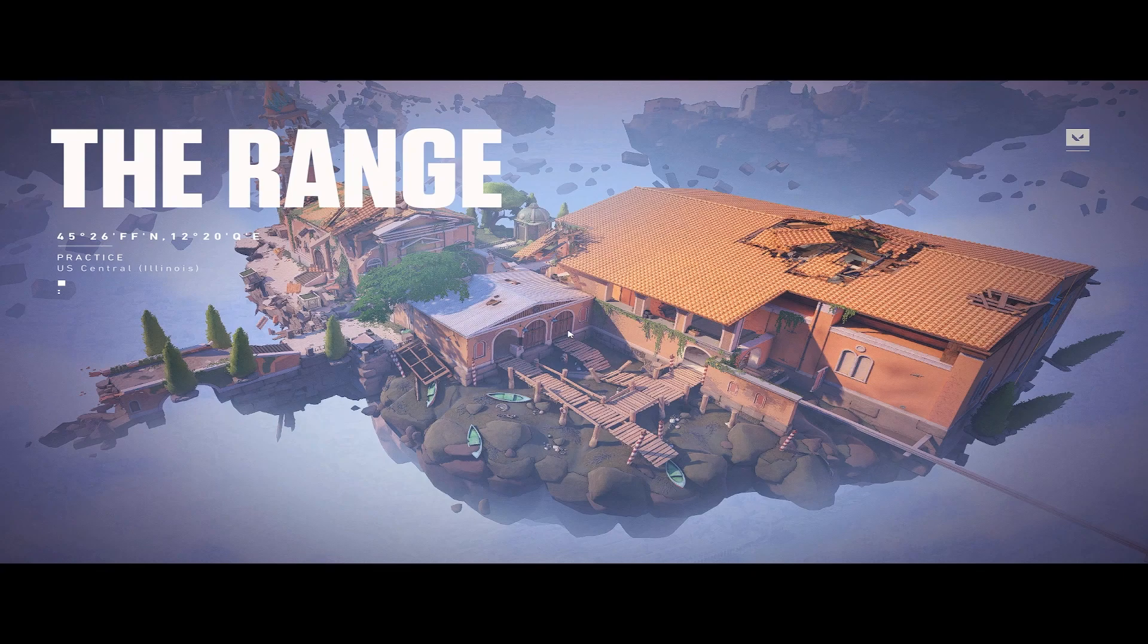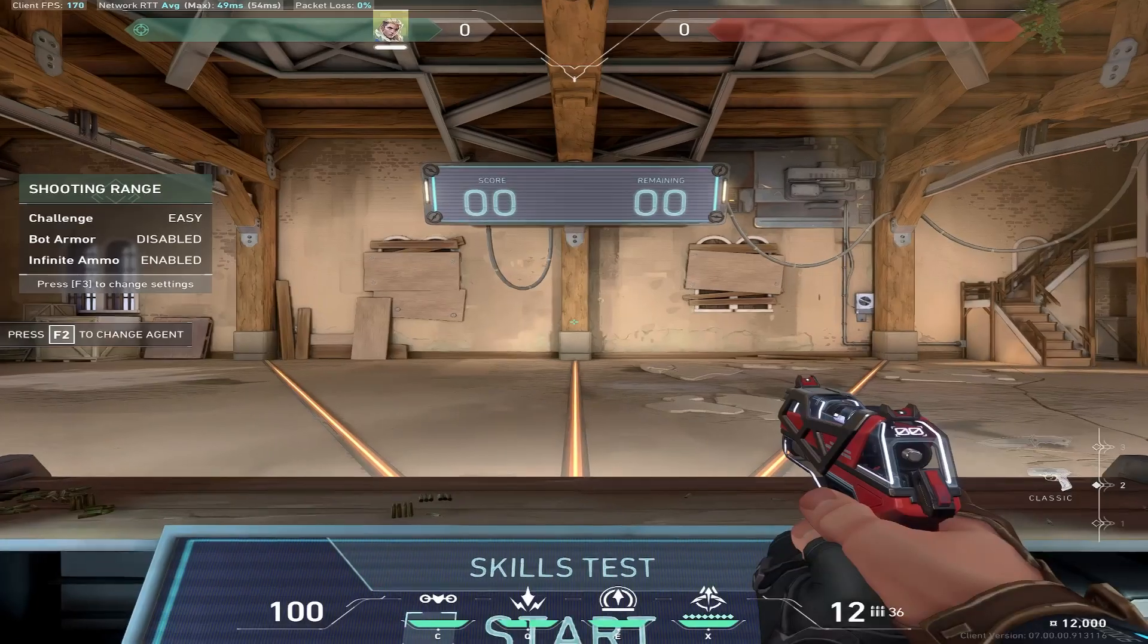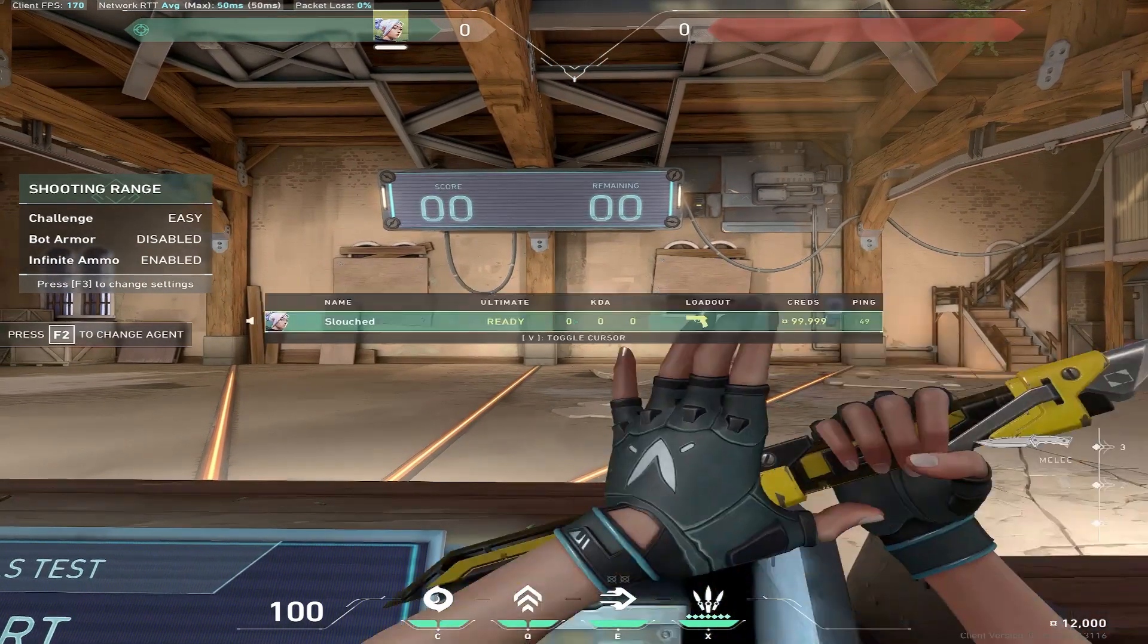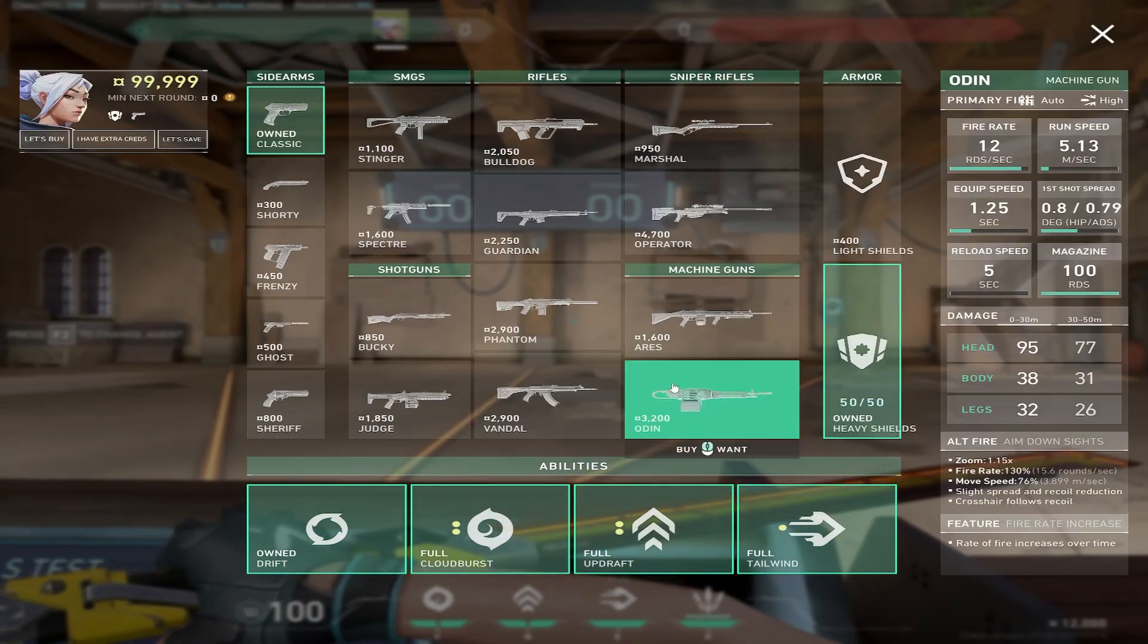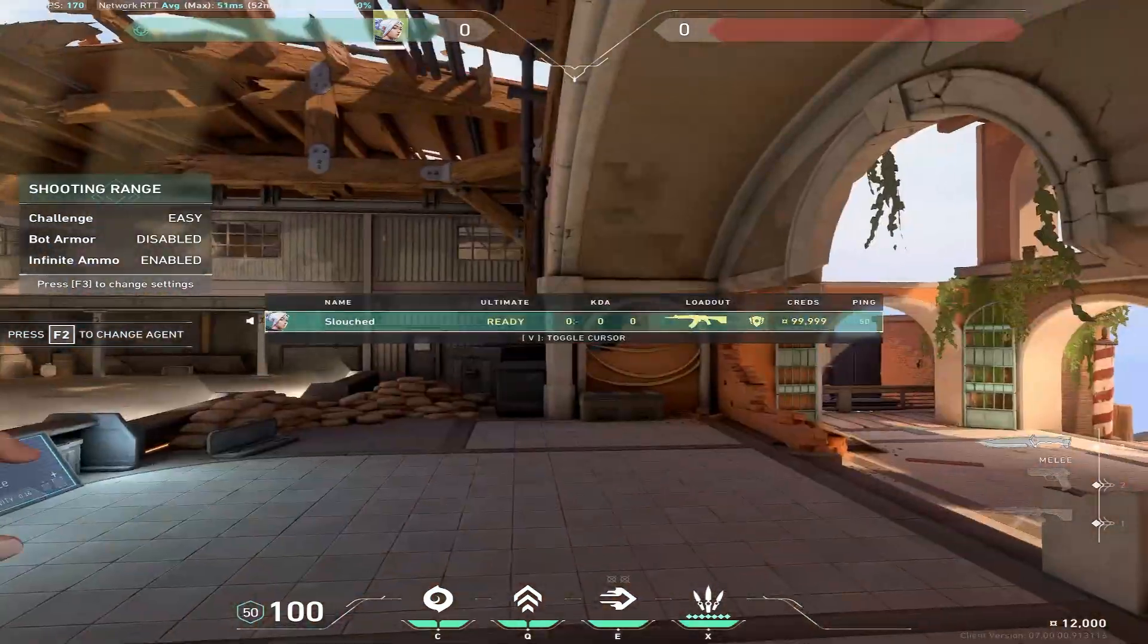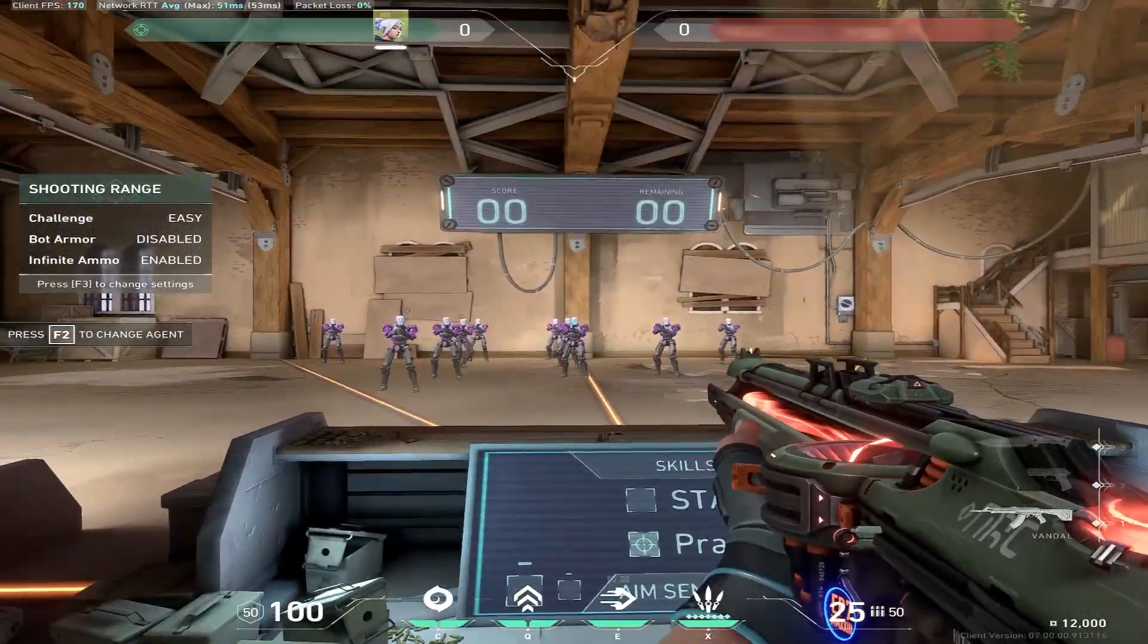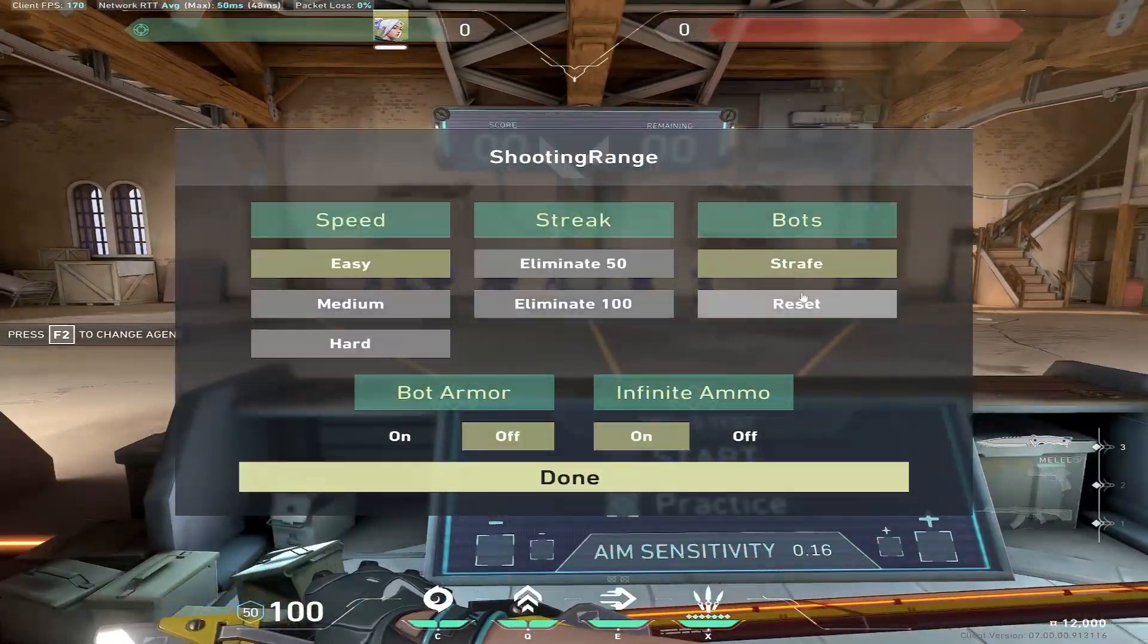It's technically only bannable in tournaments and stuff like that, so you can't go to like a LAN tournament and play on true stretch because it gives you an advantage. But Val itself will not ban you because it's literally just a resolution. There's no cheating or anything here, like it's not bannable at all. But as you can see, let me turn out the space.